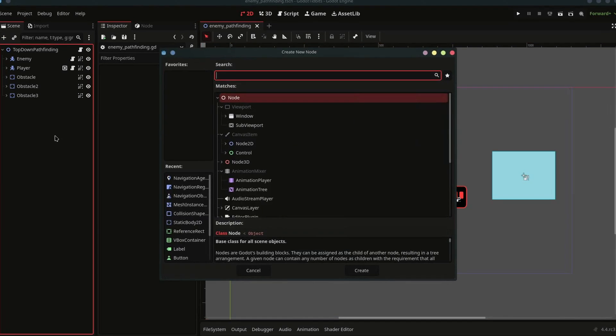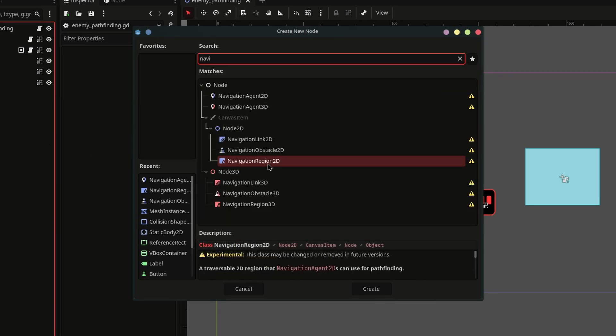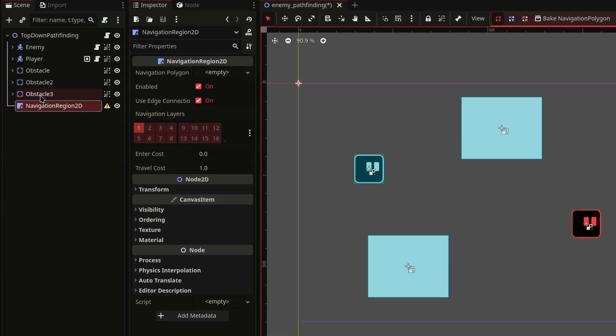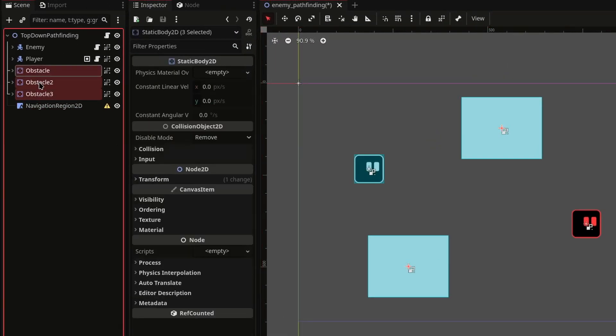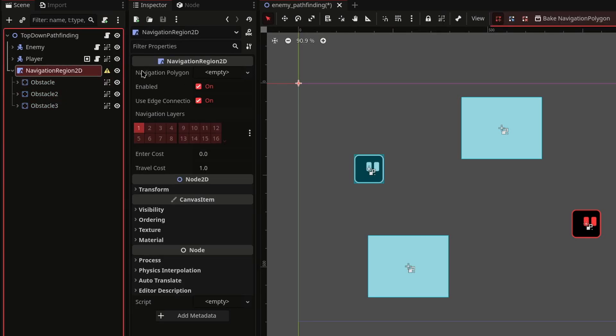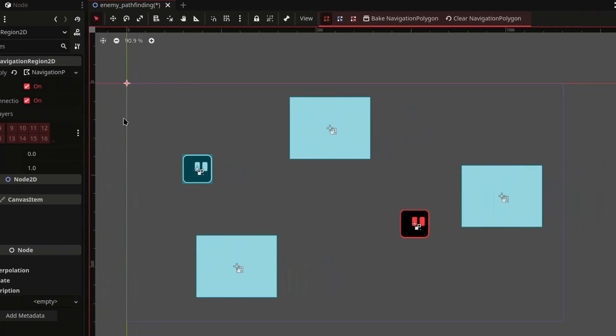First add a navigation region 2D in your scene and move all of the obstacles under it. Then select the navigation region 2D node and create a new navigation polygon from here.